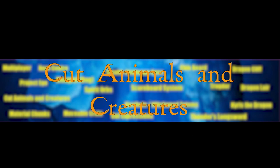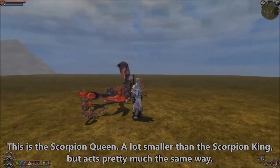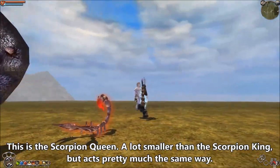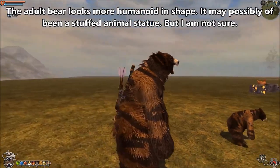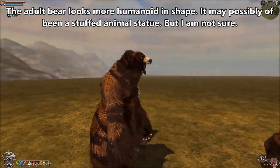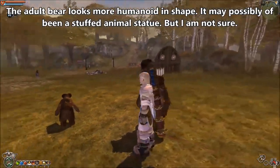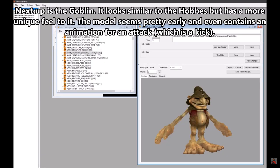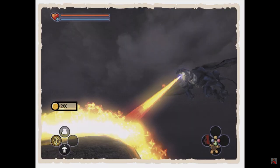Cut Animals and Creatures. Despite the rather rich fauna of Albion, a large number of animals and mobs never made it into the game. Among them are various insects, goblins, and even dragons.